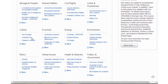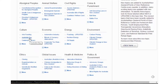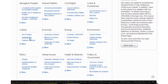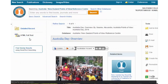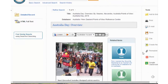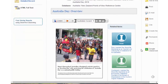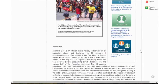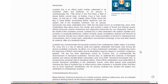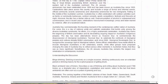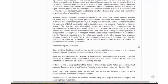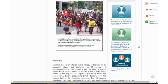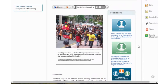It just so happens that there is one here for Australia Day. If I click on that, this gives you an idea of what you'll see for each of these issues — a general overview of the issue, why it's contentious, and a little bit about its history. Then up here you have some very useful things.